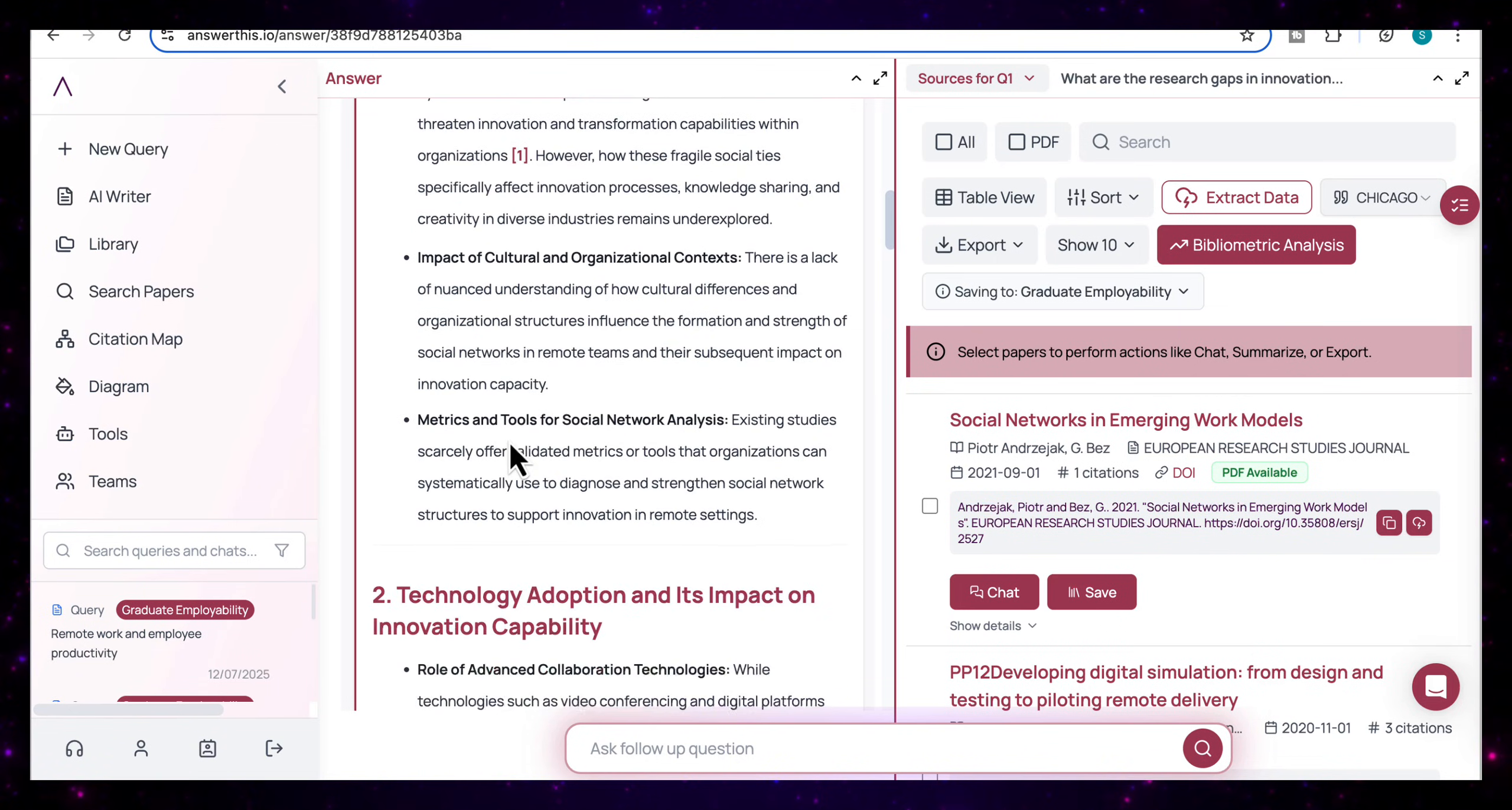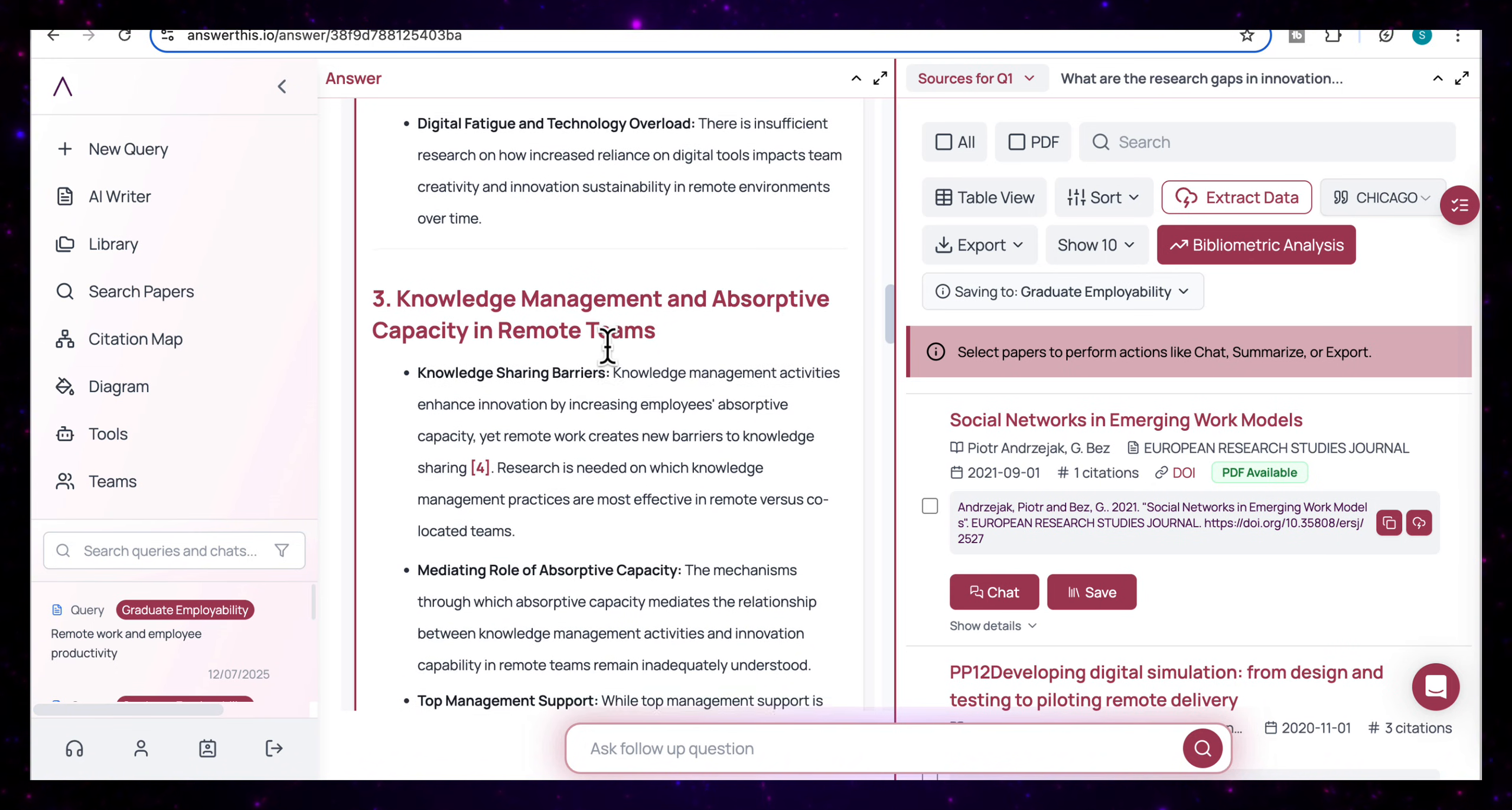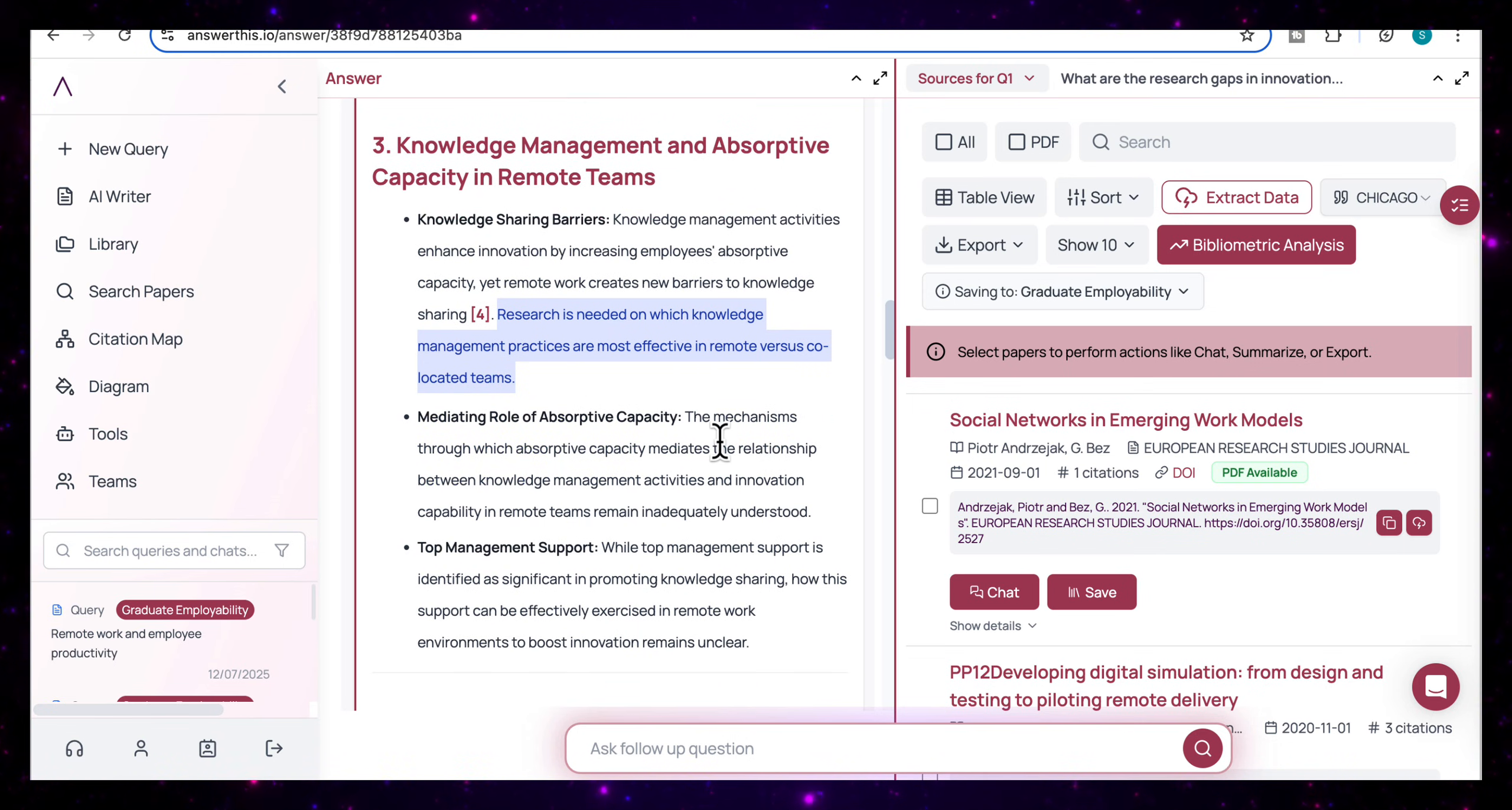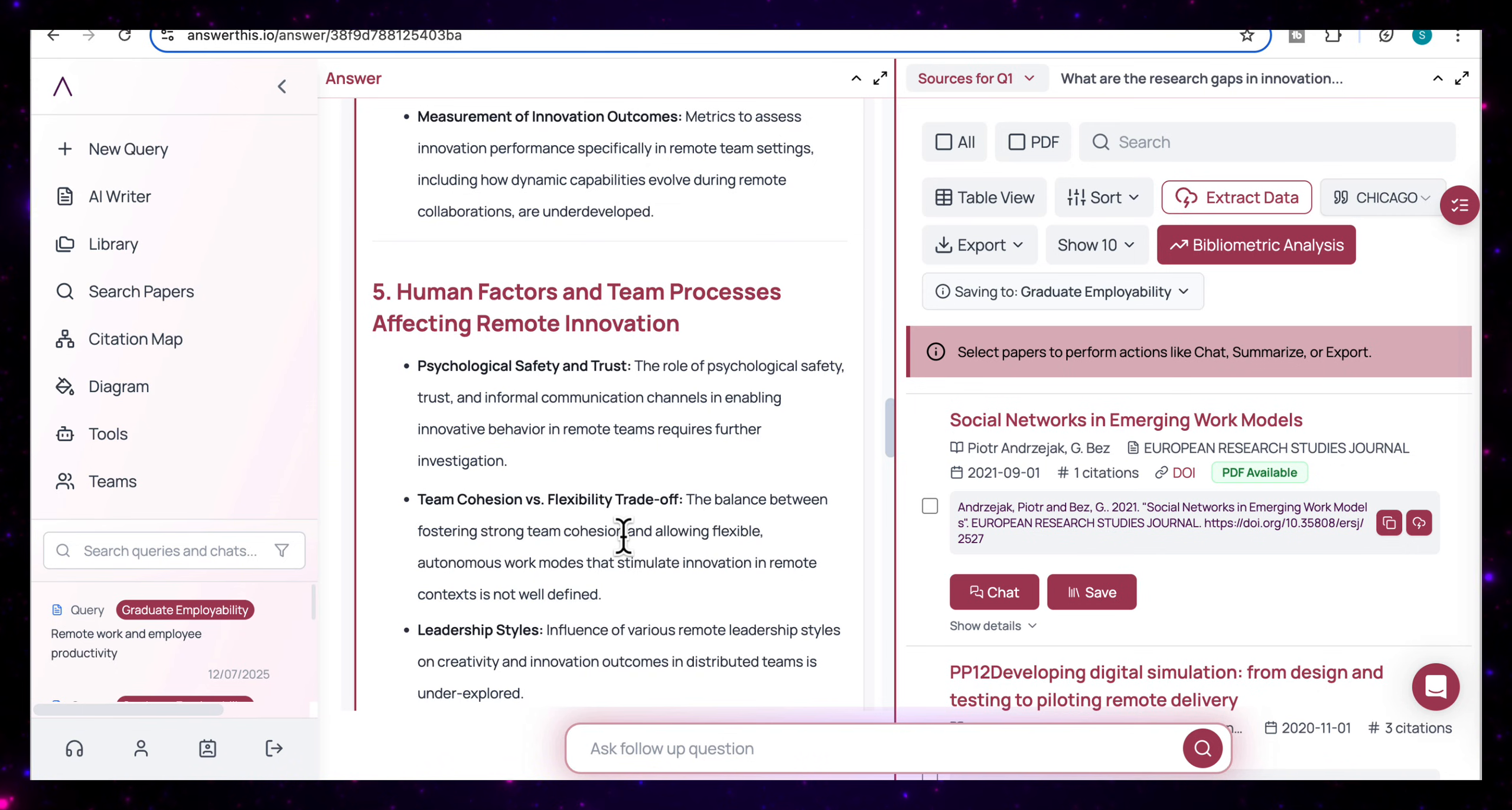And then here it comes back with a number of options that I can look into. For example, here, the limitations in social network dynamics in remote teams or technology adoption and its impact on innovation capability. Or I can look into knowledge management absorptive capacity in remote teams. It comes back with the subtopics and then it tells me where the gap actually is. So it says research is needed on which knowledge management practices are most effective in remote versus co-located teams. So I can then look into these different areas. And based on my interests, I can very quickly see where the gaps are. And then I can choose one of these areas in order to research further.